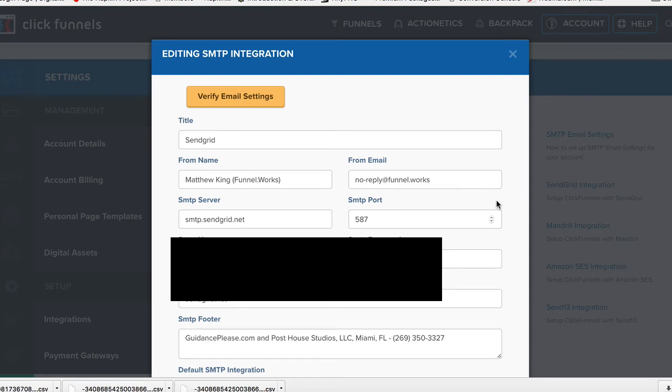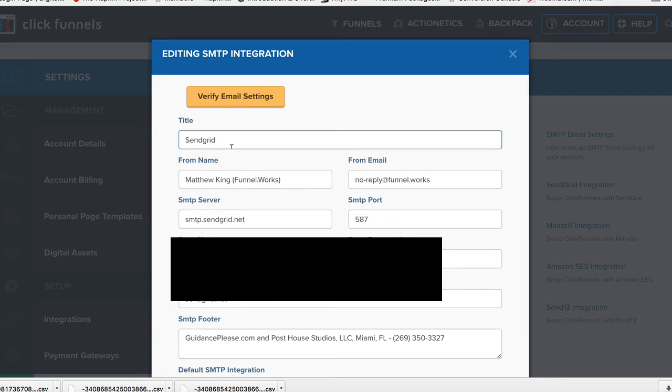When you put this up here, set up a title—call it SendGrid. If you want to put in the email address that you will be using, then type it here. Otherwise, you won't know down the road which one it's coming from without coming in here to check.